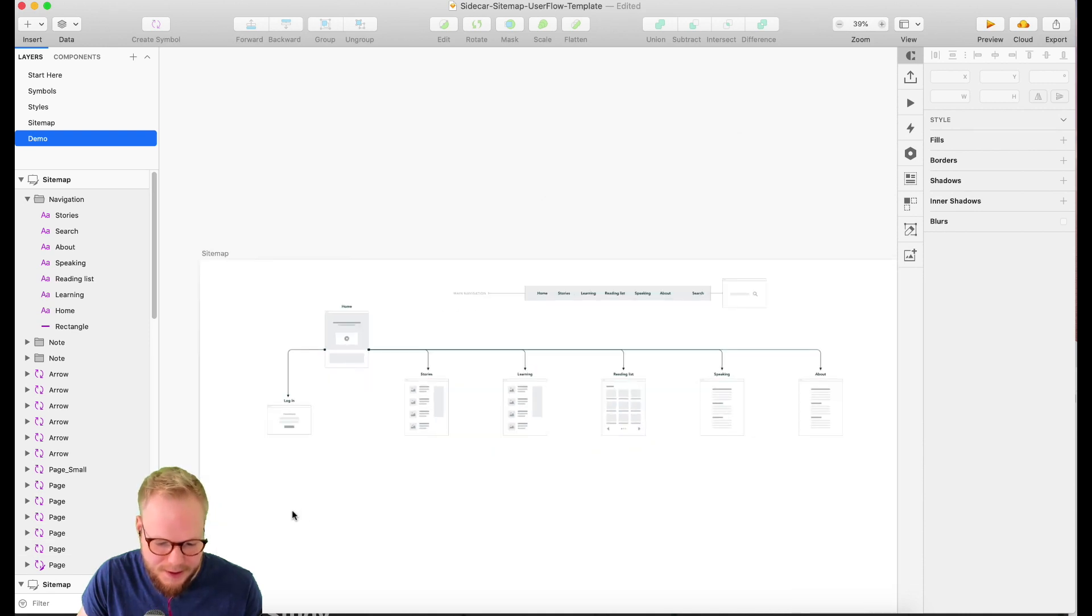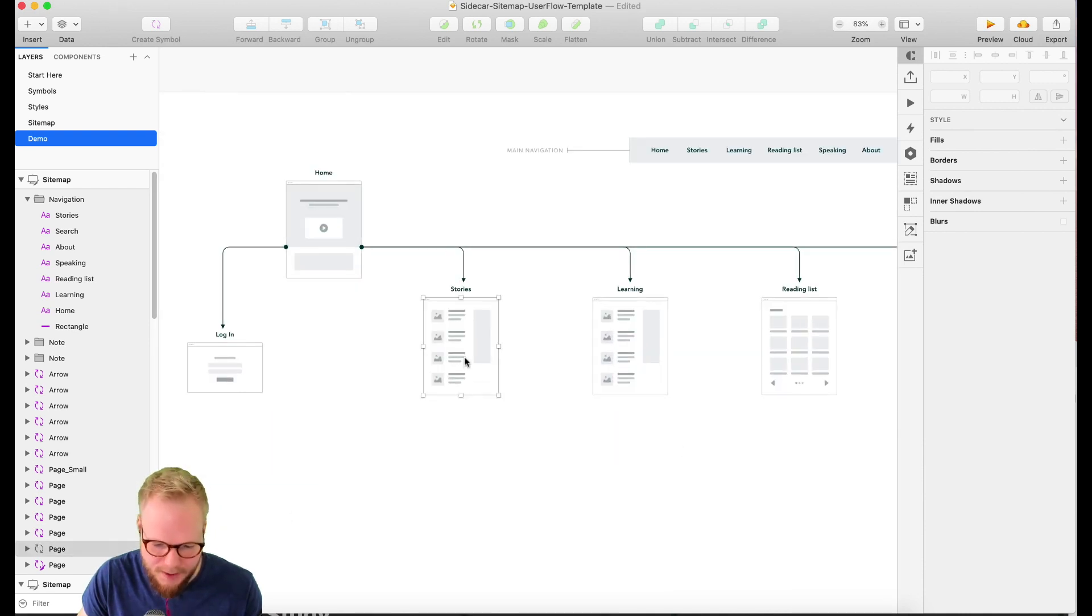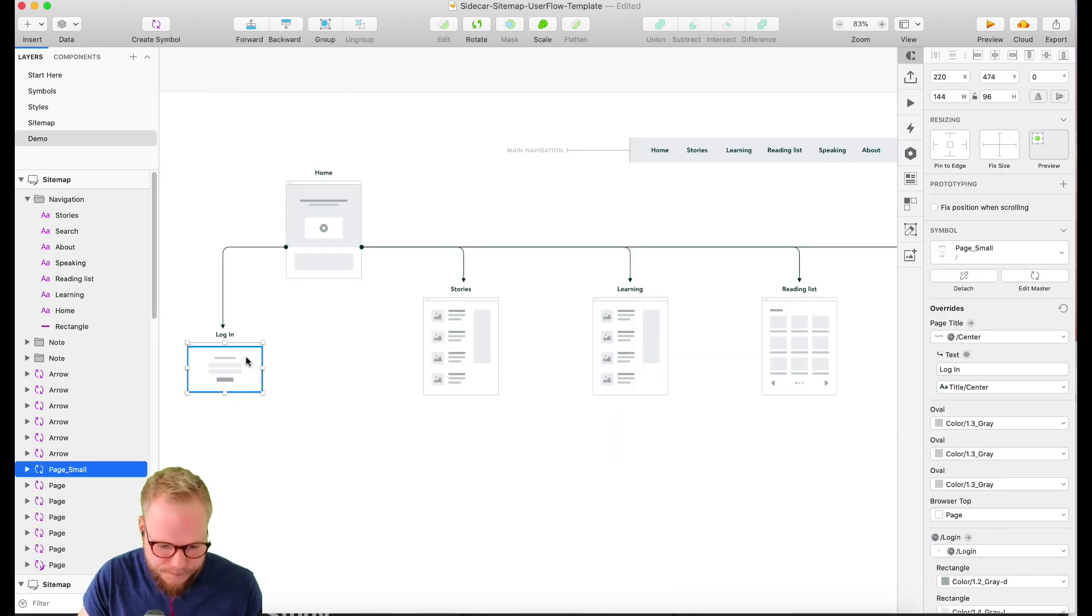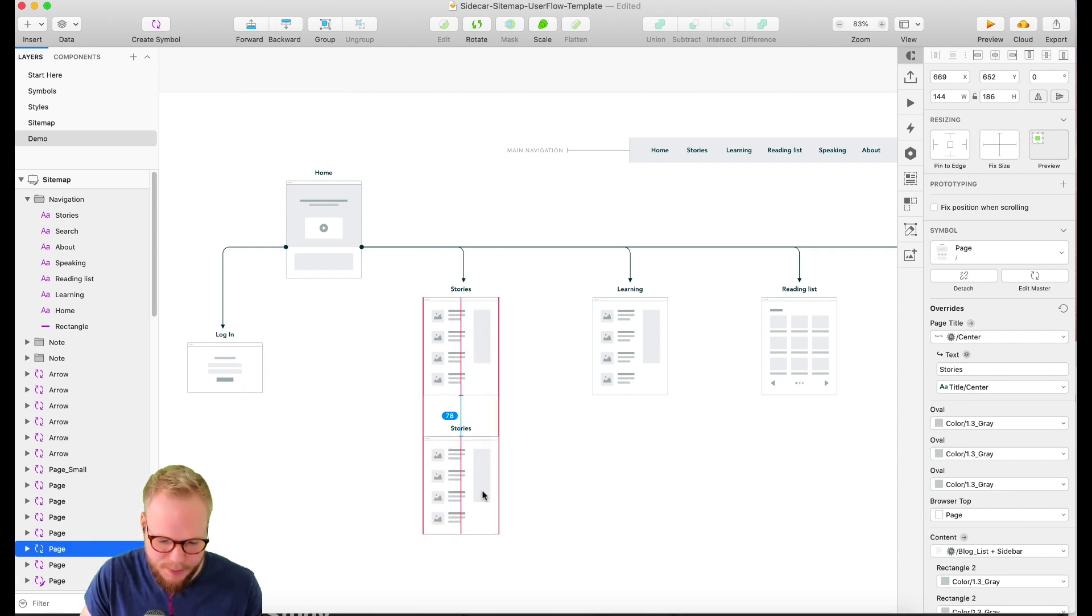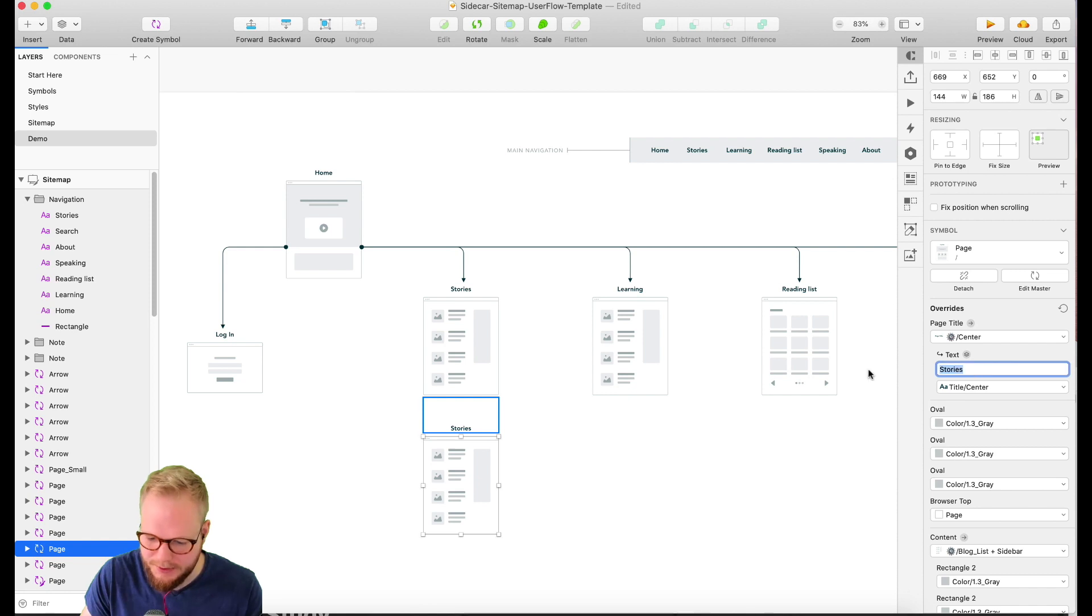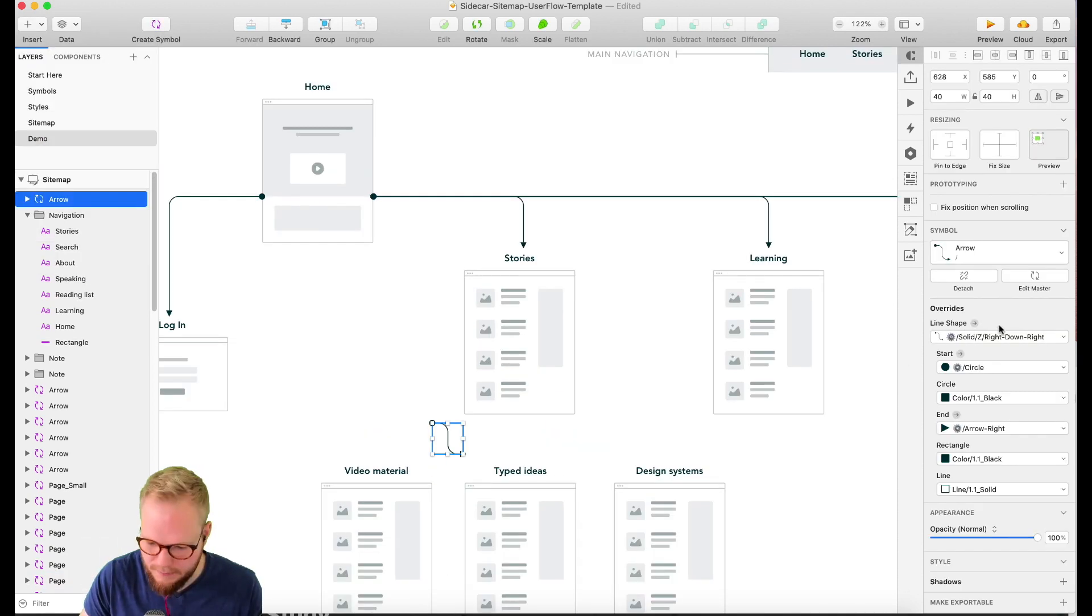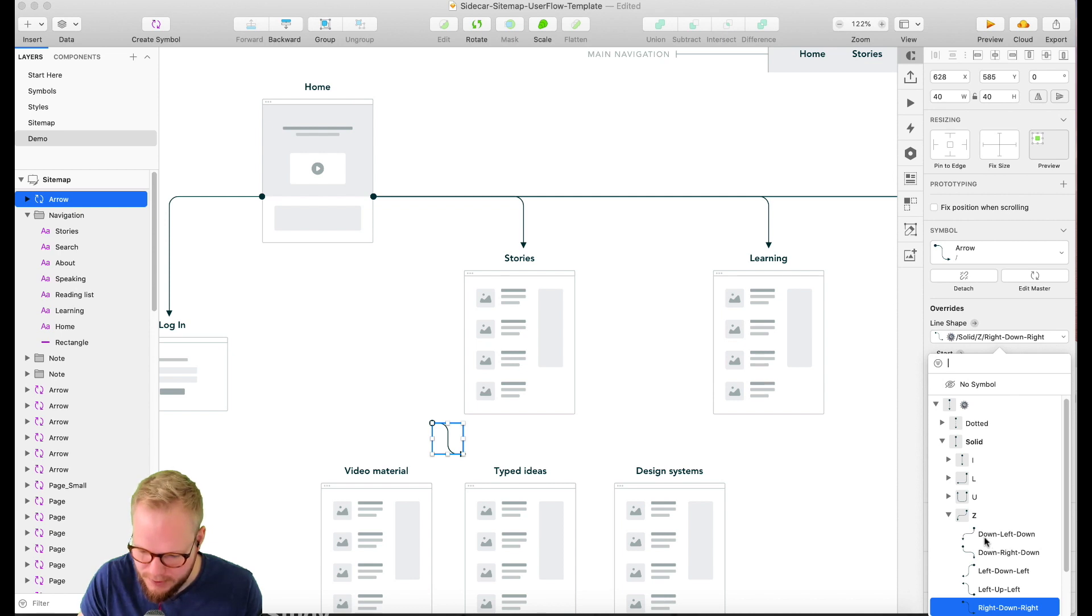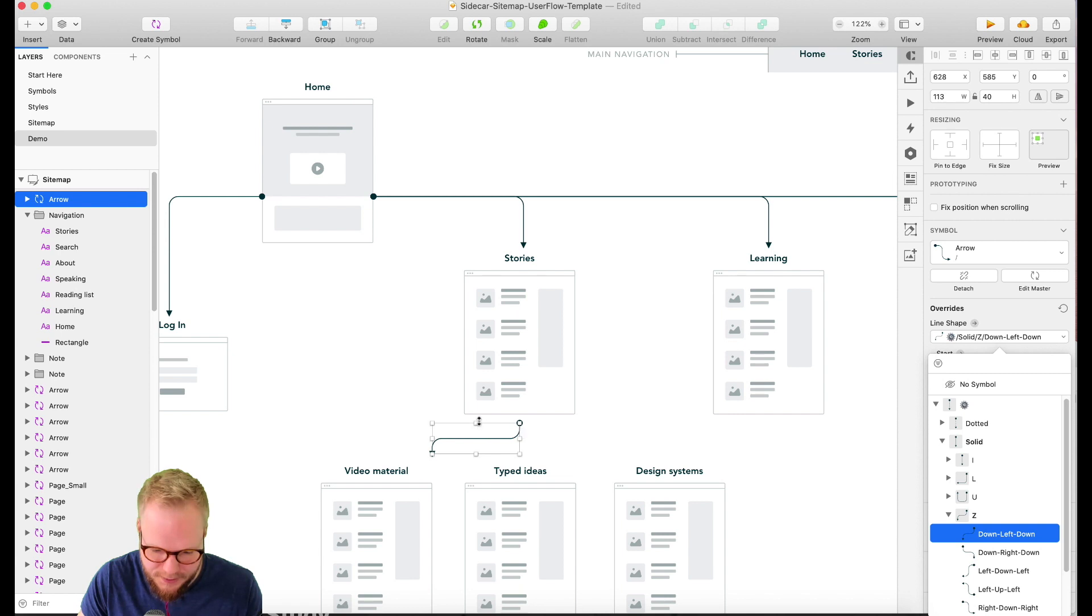List per sidebar, that's perfect. That's exactly what it is. Learning is also perfect. Reading list sort of matches. Speaking is not there yet. It's something like that. About is something like that.